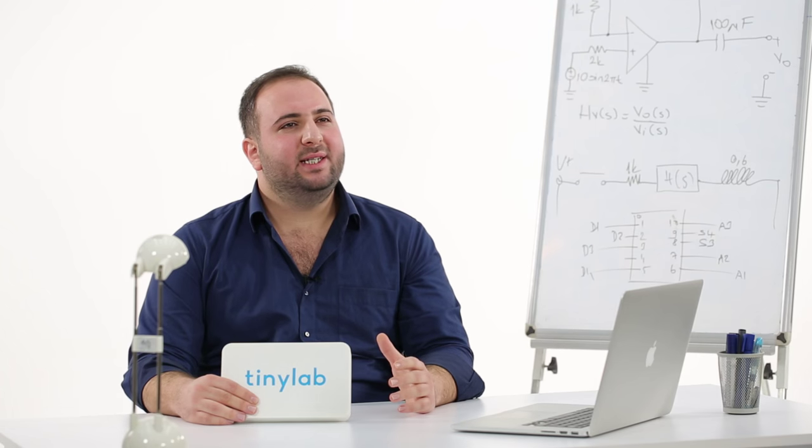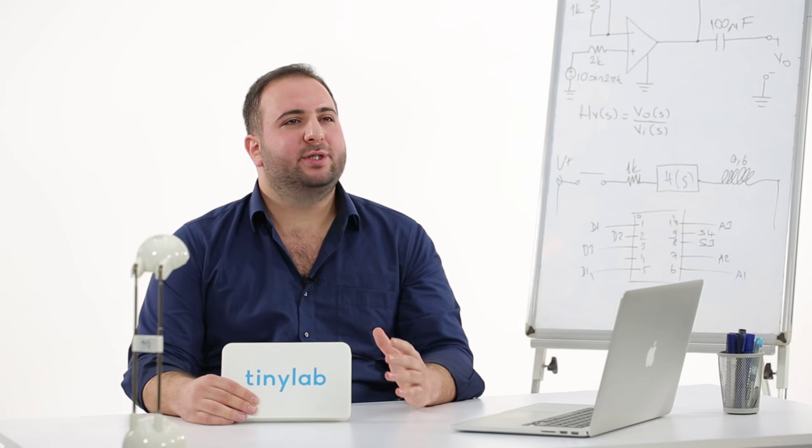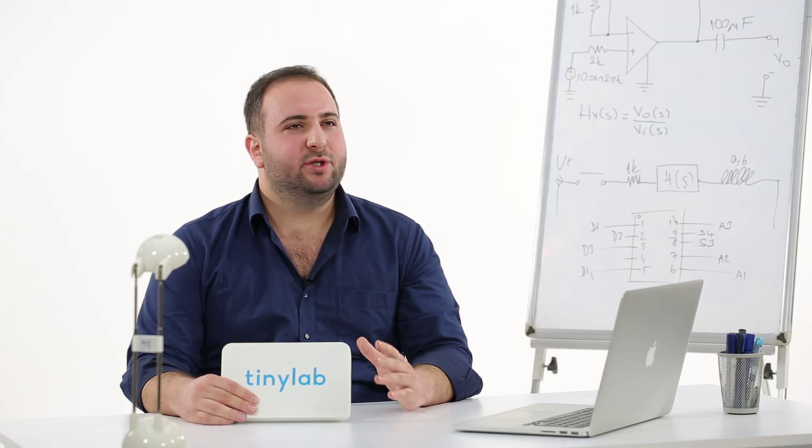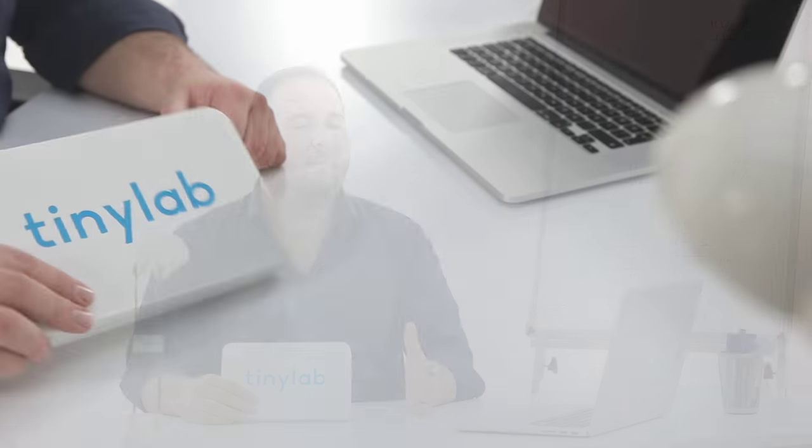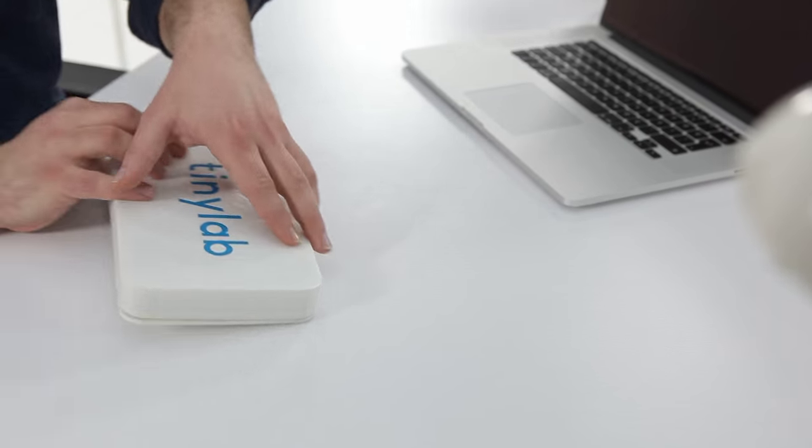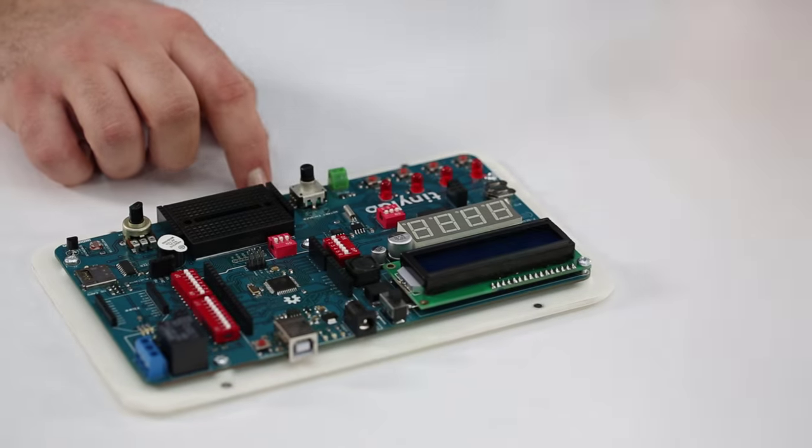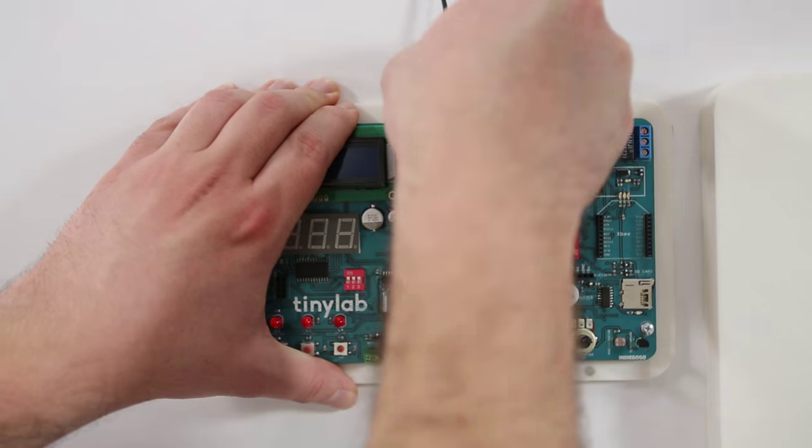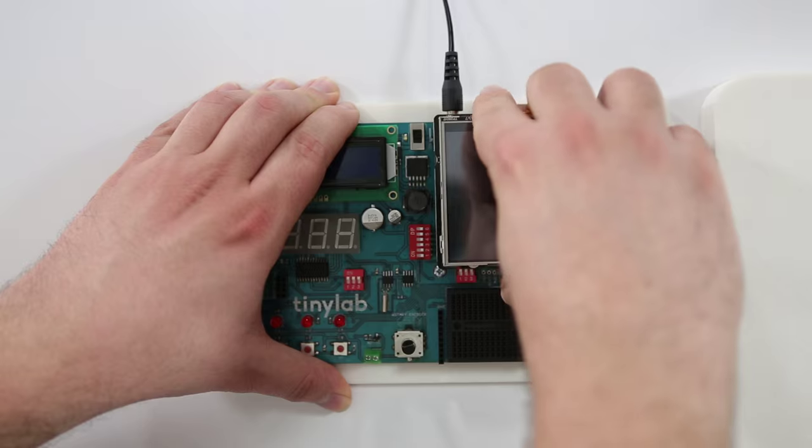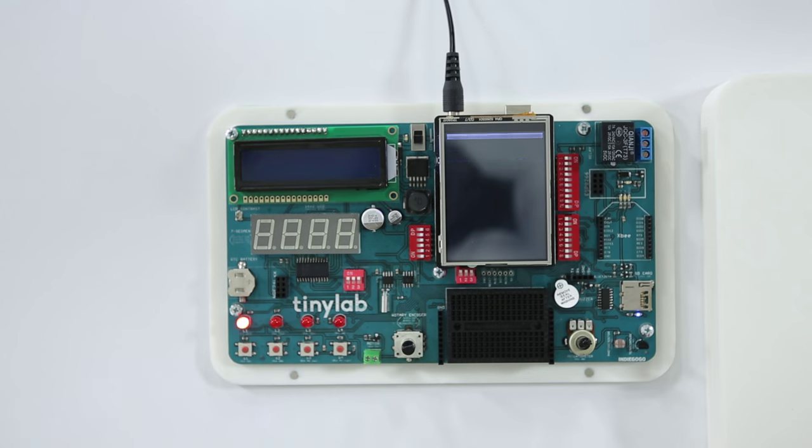TinyLab satisfies the need of prototyping substantially. But if you say that you still love your shields, we arranged a place for them on TinyLab.